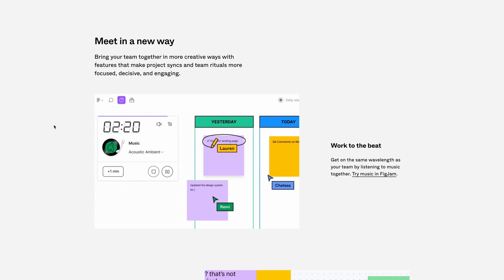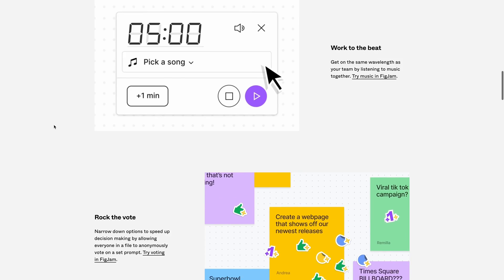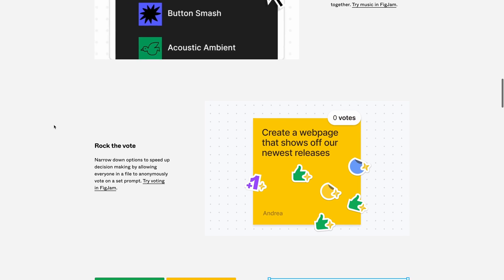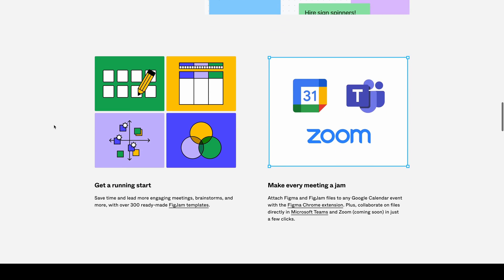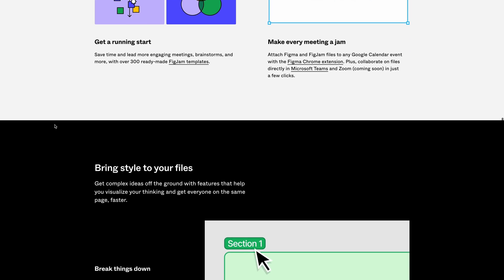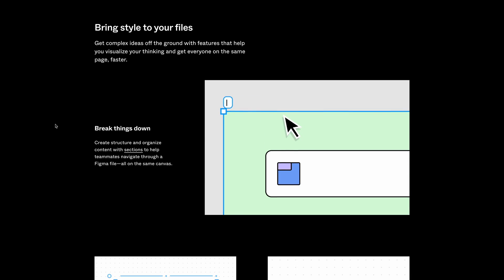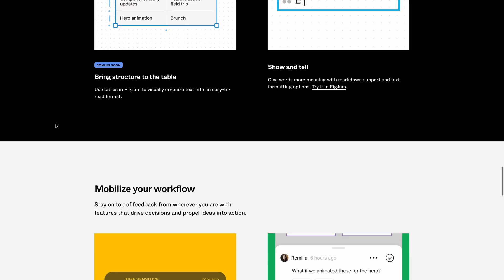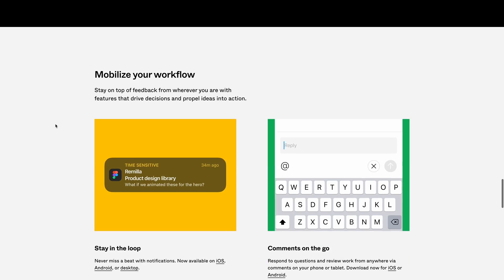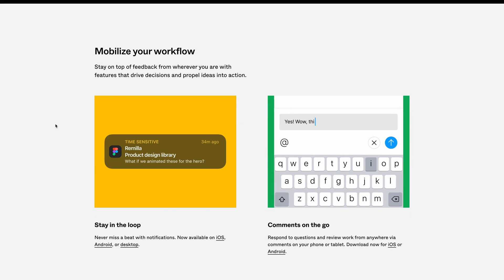Yesterday Figma on their Twitter account announced several awesome new features that they just dropped. The first one is music in FigJam — it gives you a couple of different channels that you can play, which is really cool. They also have voting in FigJam, which in my opinion is a long time coming. It should have been one of the first releases, I think, with how teams use FigJam, but it's great that they've added that.